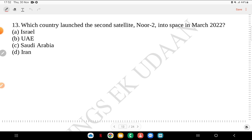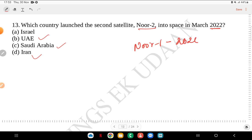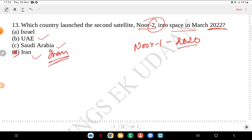Question 13: which country launched the second satellite Noor 2 into space in March 2022? Was it Israel, UAE, Saudi Arabia or Iran? The answer is Iran. The first satellite Noor 1 was launched in 2020, and Noor 2 went into space in 2022, both by Iran.